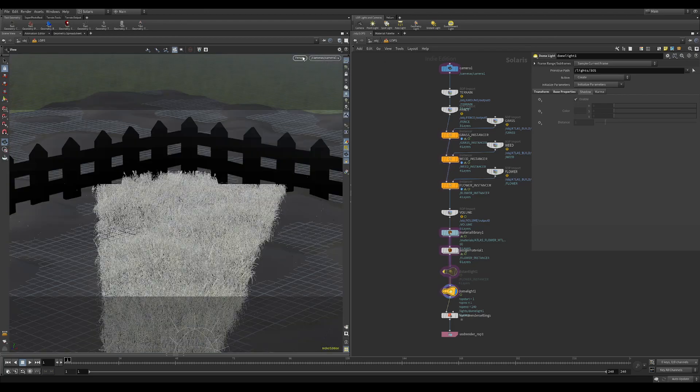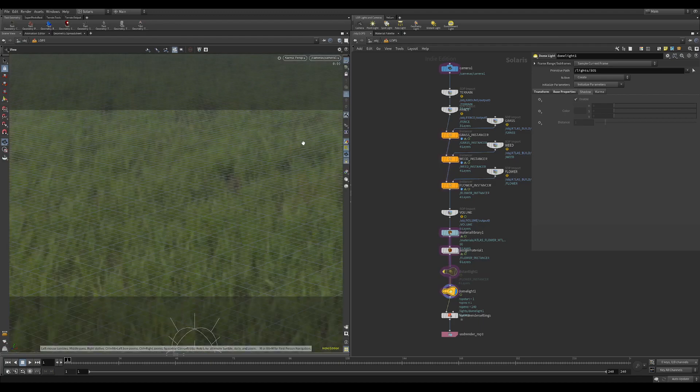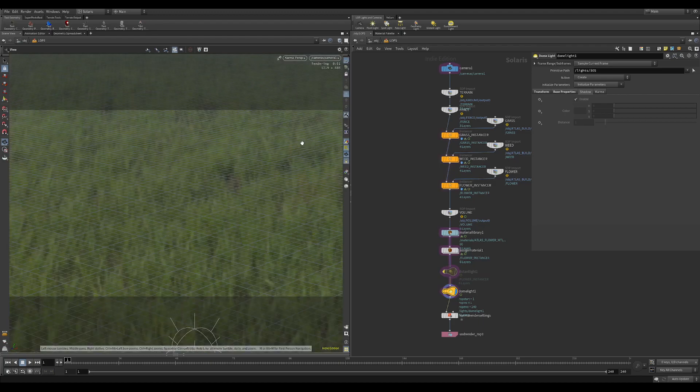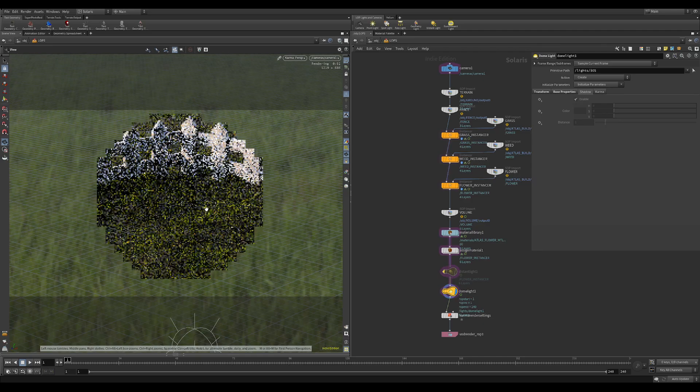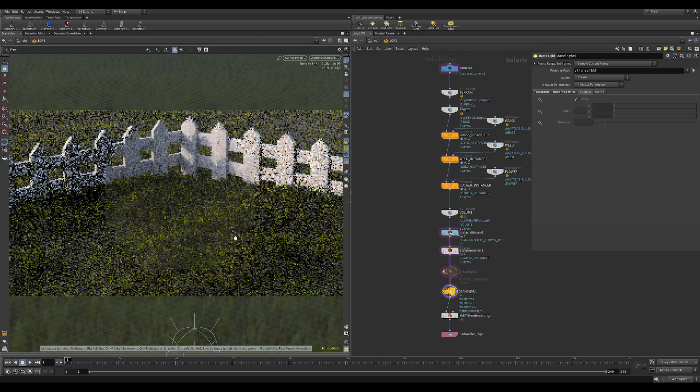So if I just look for the camera and I switch this to Karma. Once it loads the graphics card. There you go we get something like this.